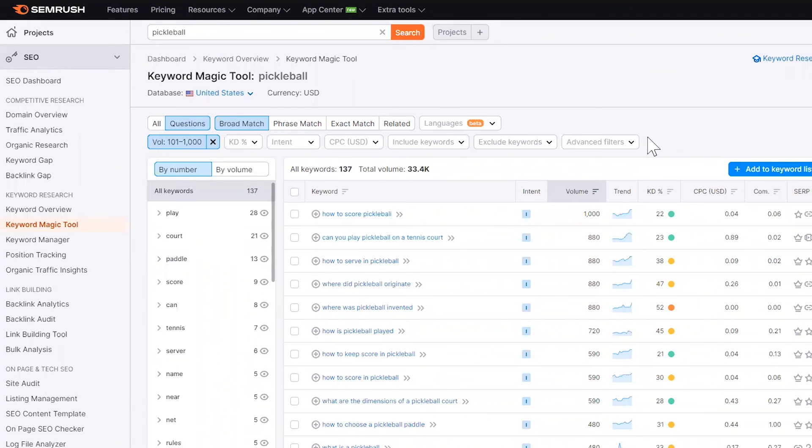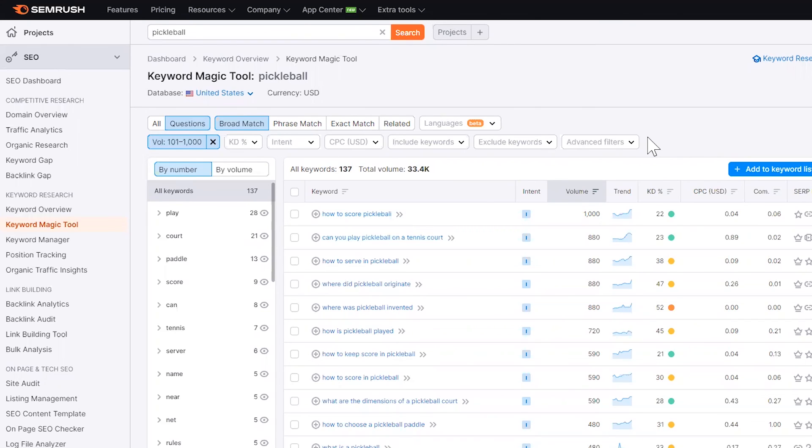And less people are going after them because most digital marketers are going to go after those harder keywords that have more search volume because they want to get the most bang for their buck. So if you are going to go after topics, look at this bucket right here at 100 to 1,000. This is a great starting point.